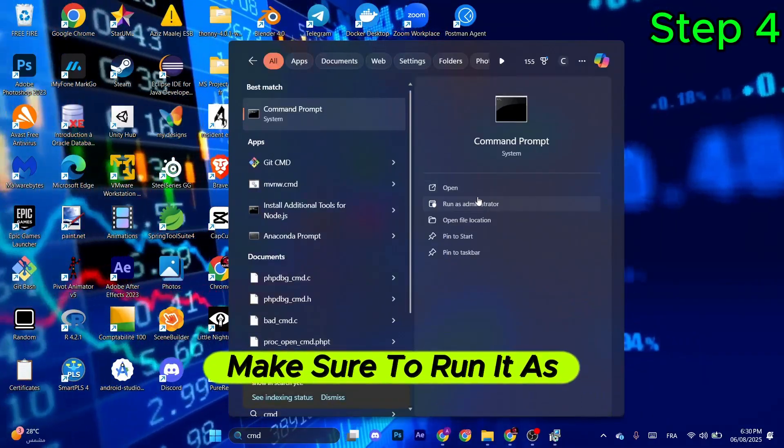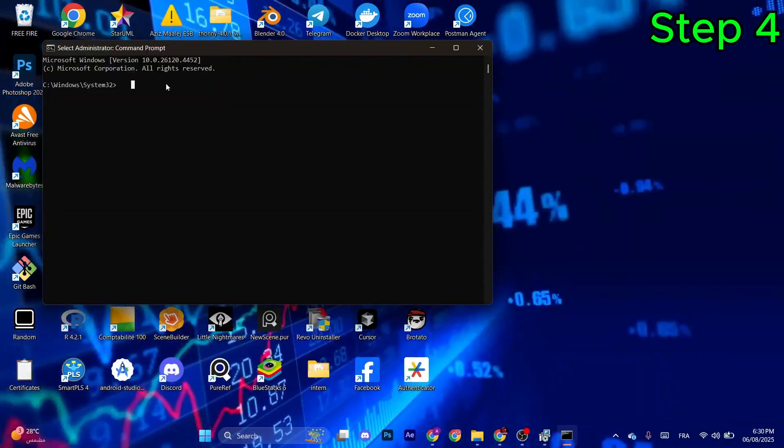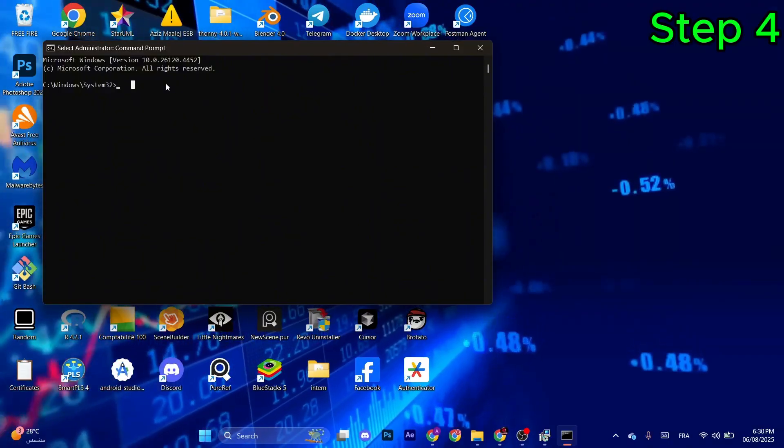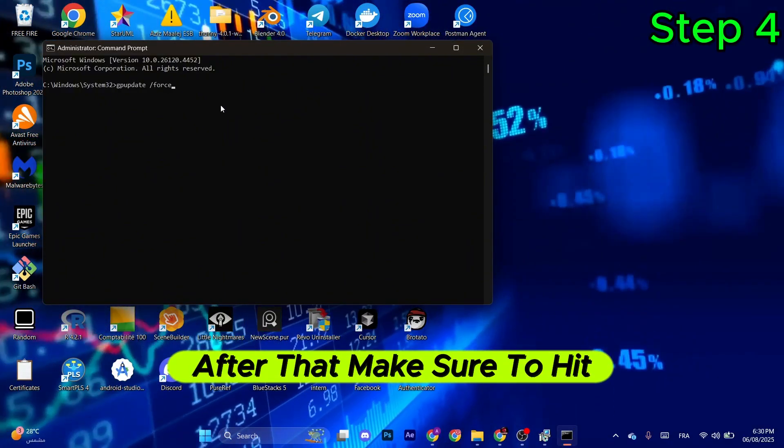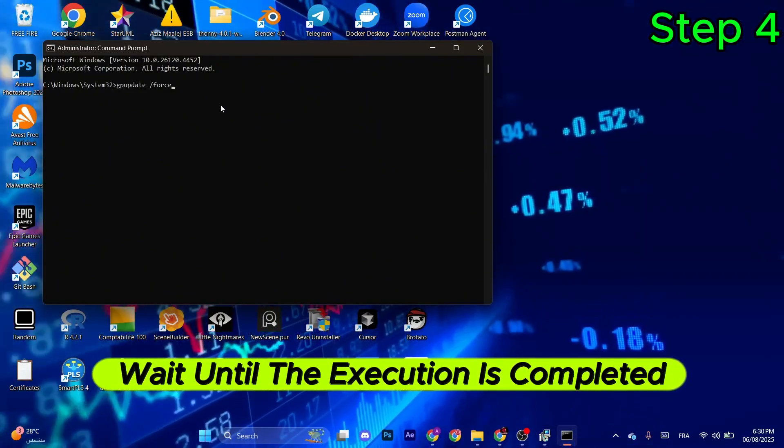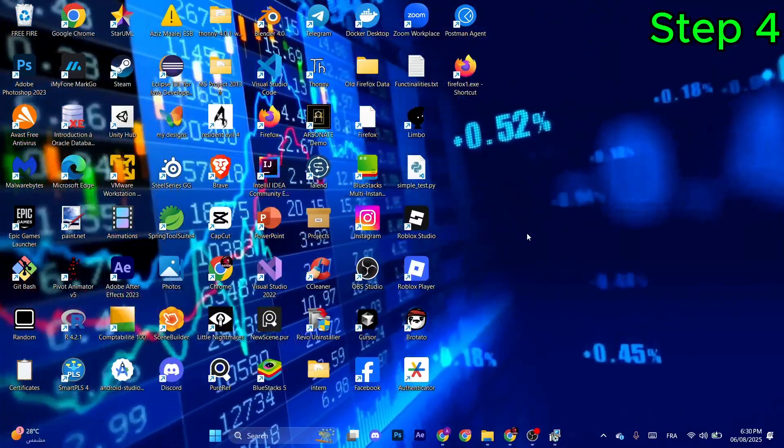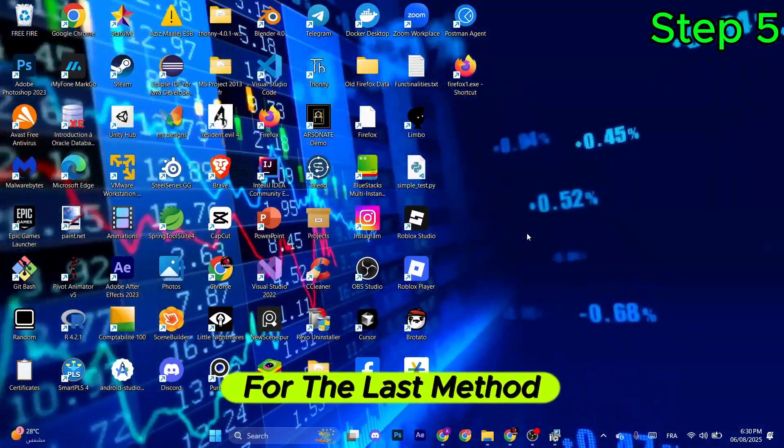Make sure to run it as an administrator. Type in gpupdate space slash force. After that, make sure to hit Enter. Wait until the execution is completed, then your problem should be solved. If not, for the last method continue.